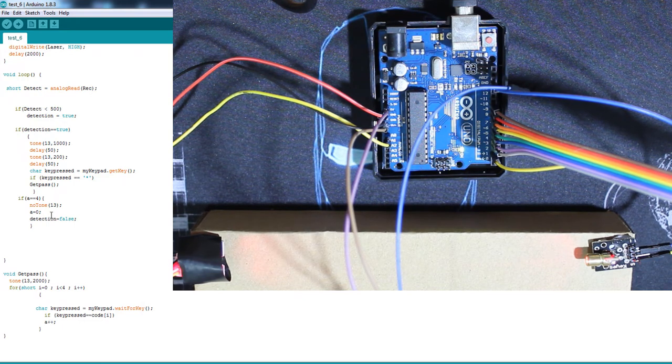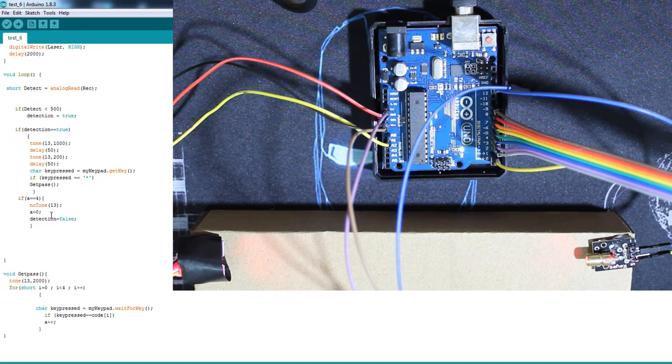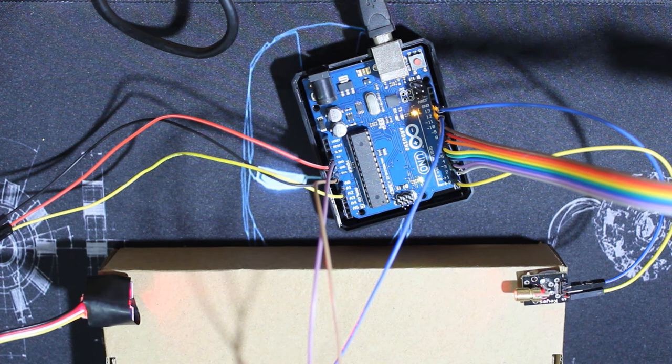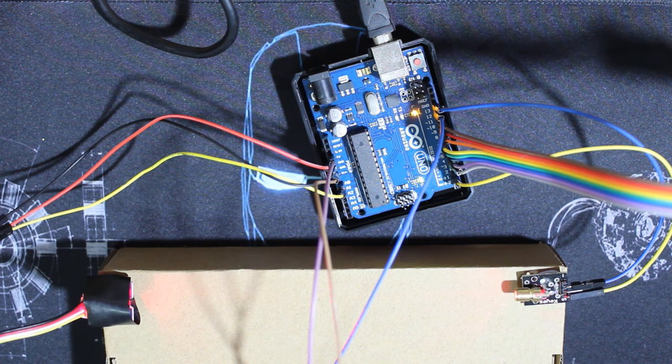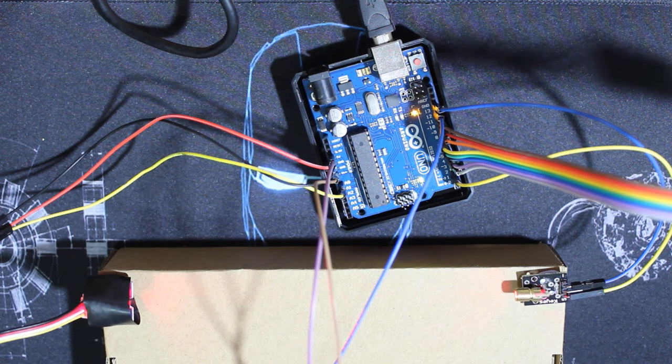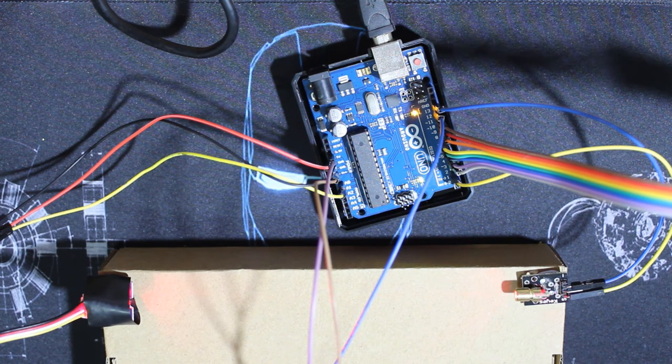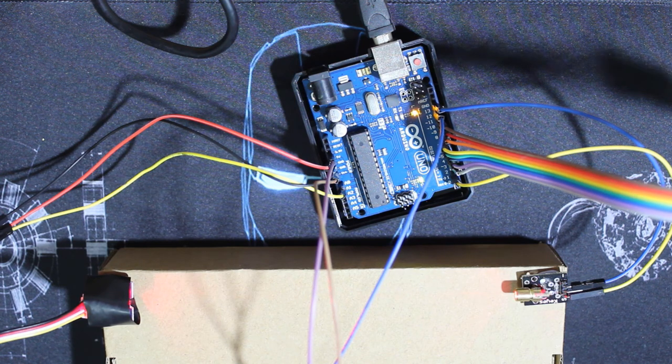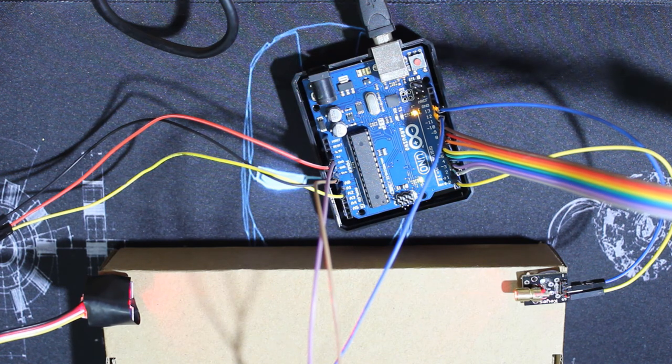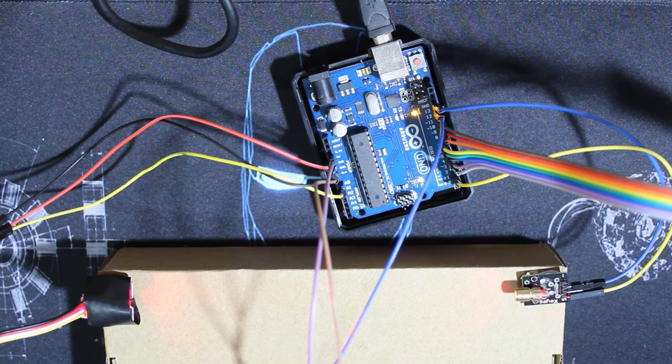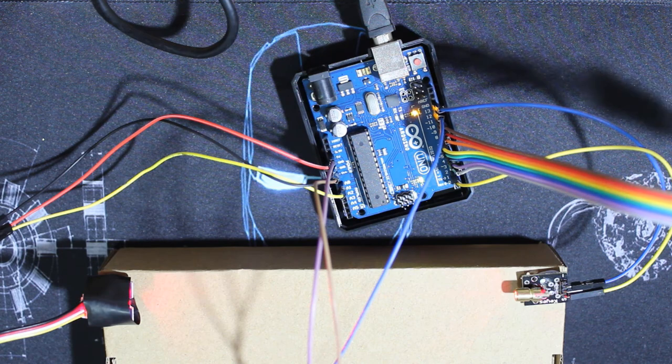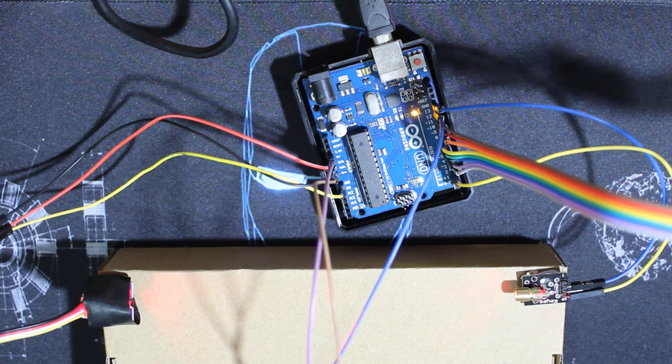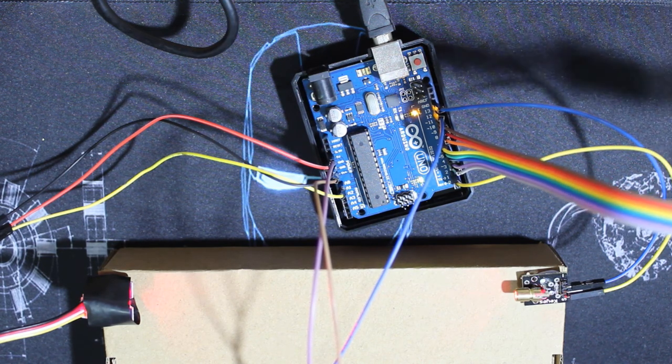So everything is set up. Now I'm going to test it. And be cautious because the buzzer will be louder now. Because when I enter the passcode it will be fixed on a single frequency. Now let's test it and enter the code.